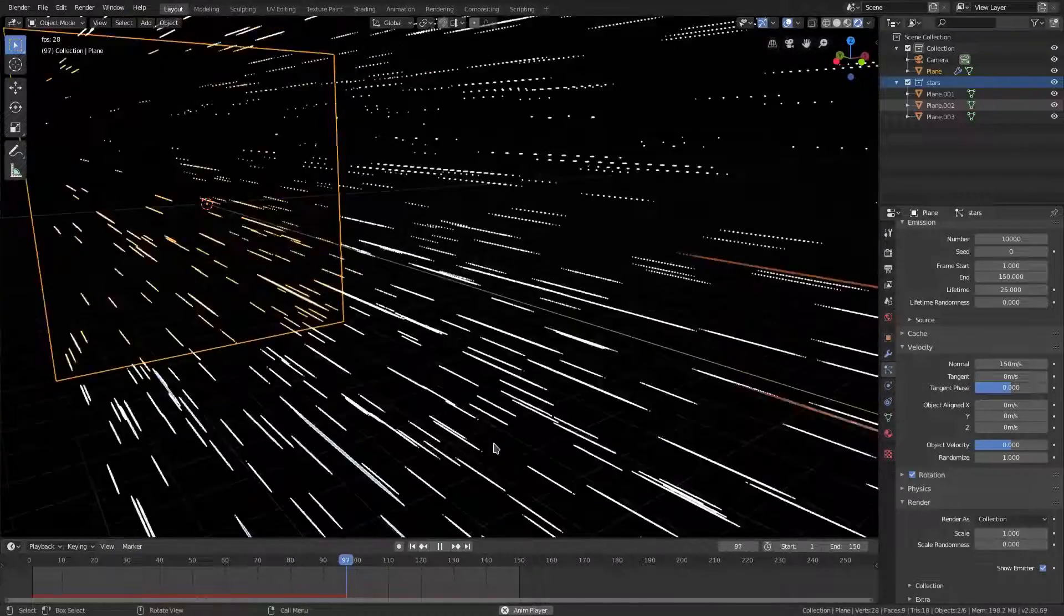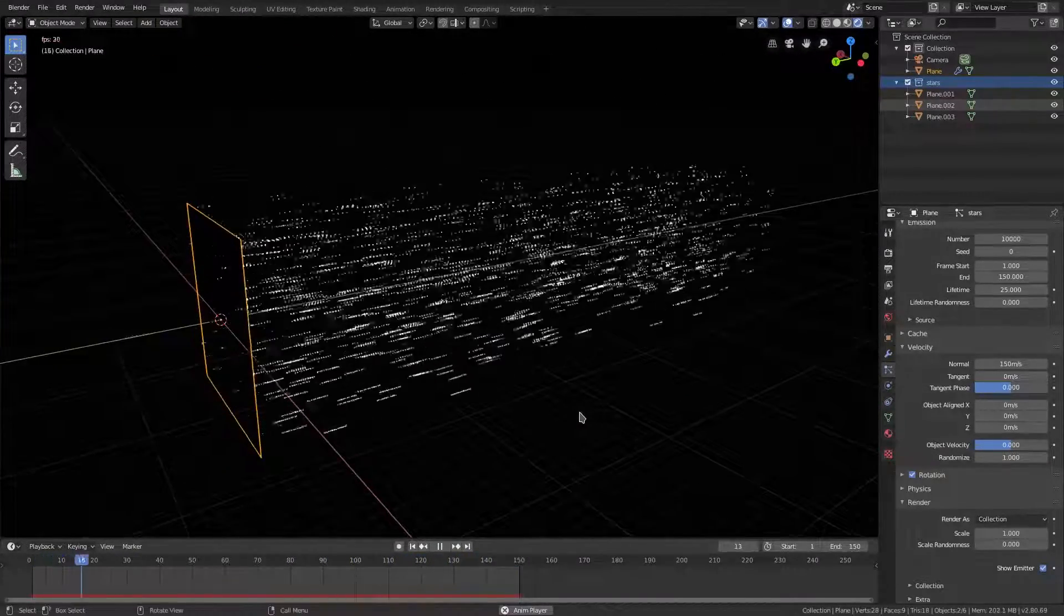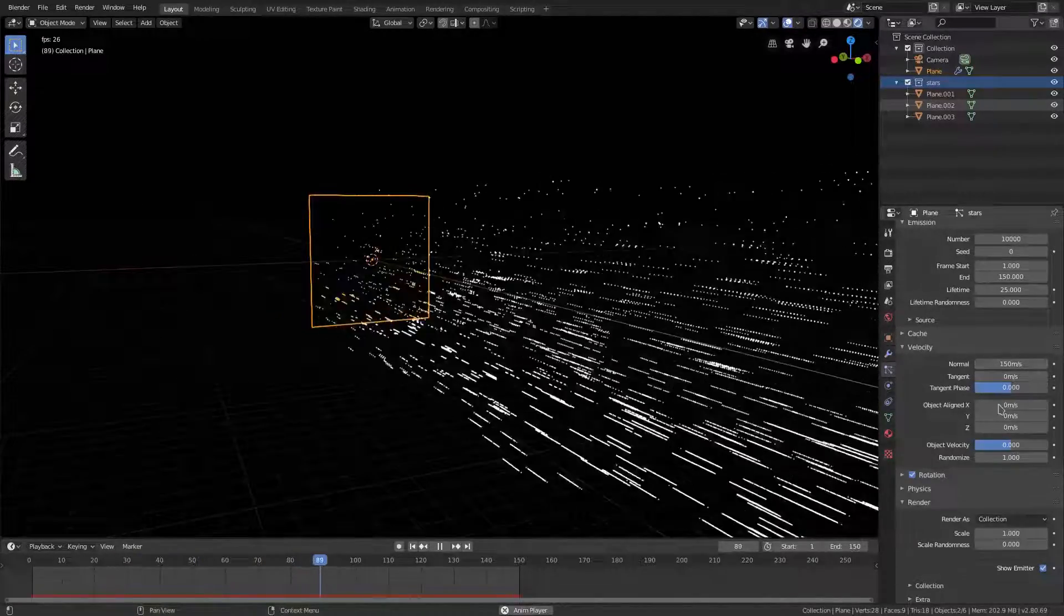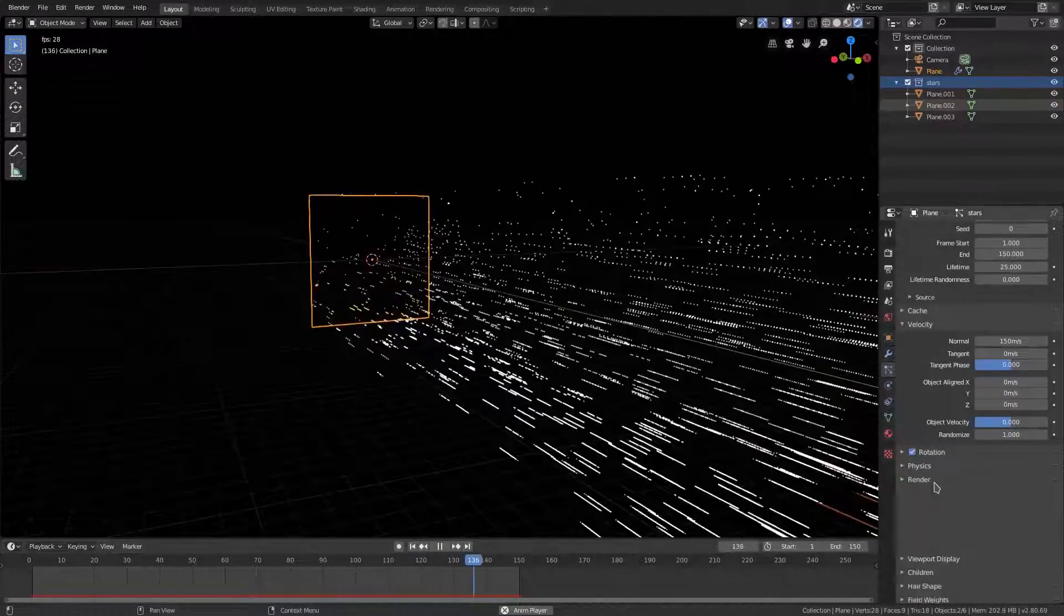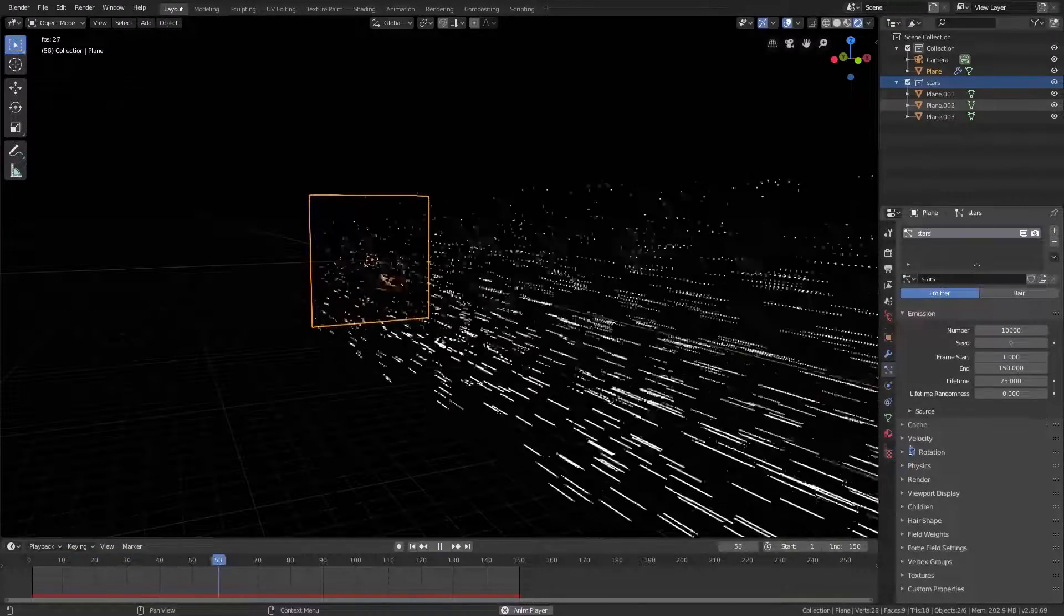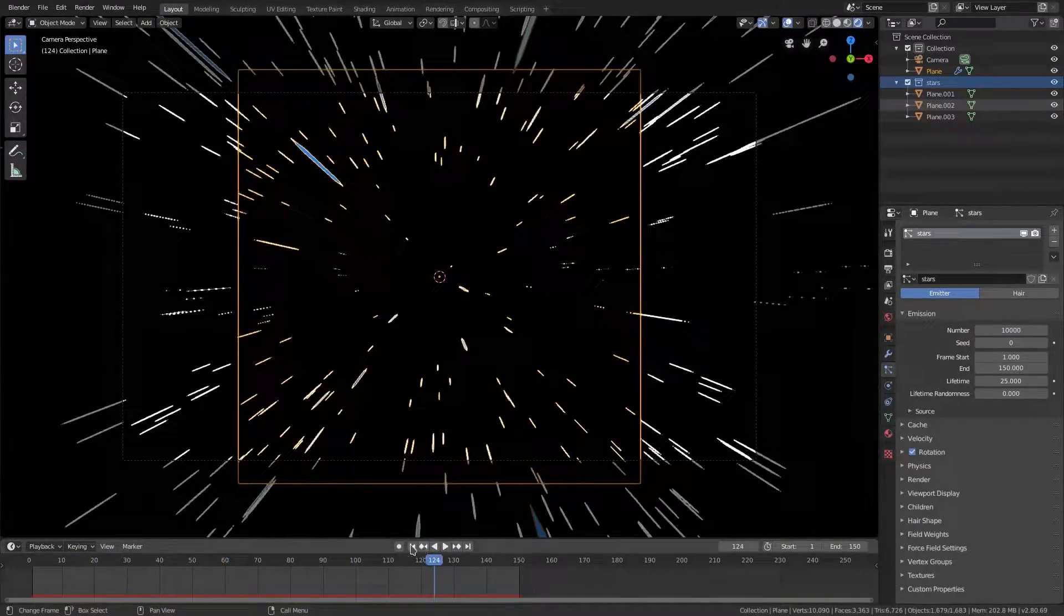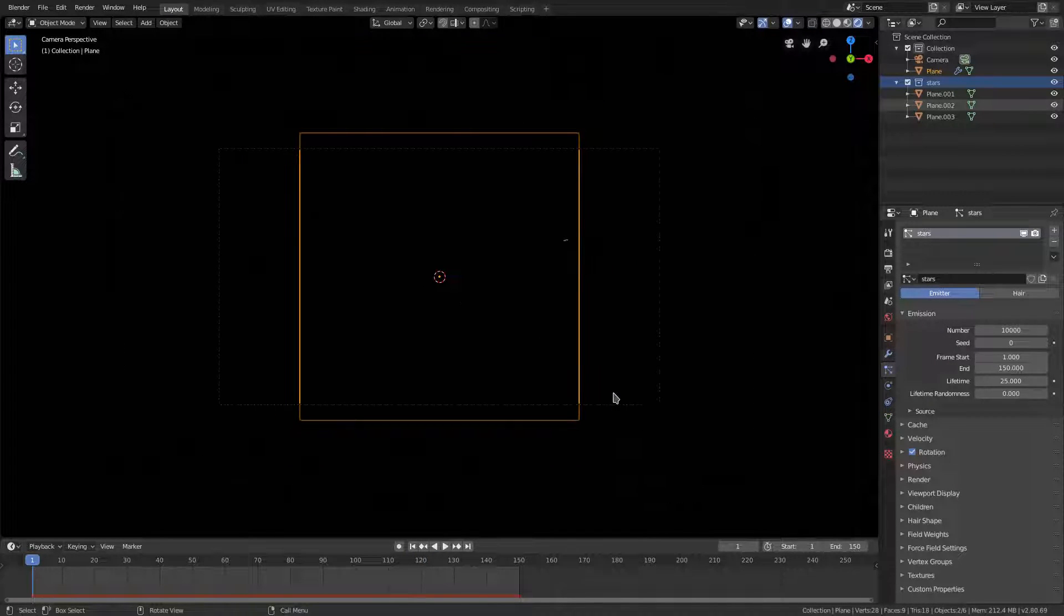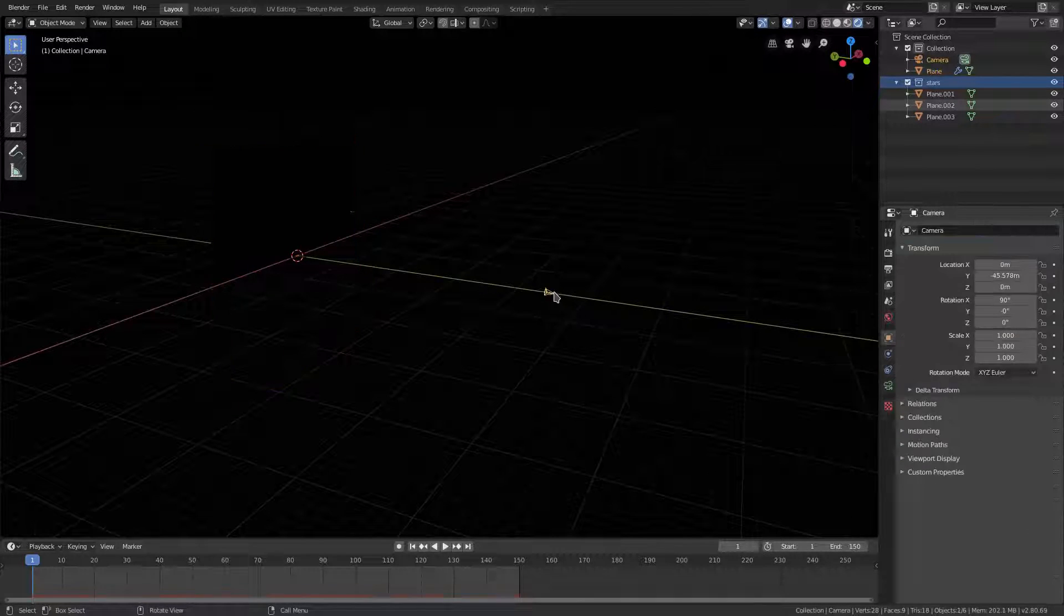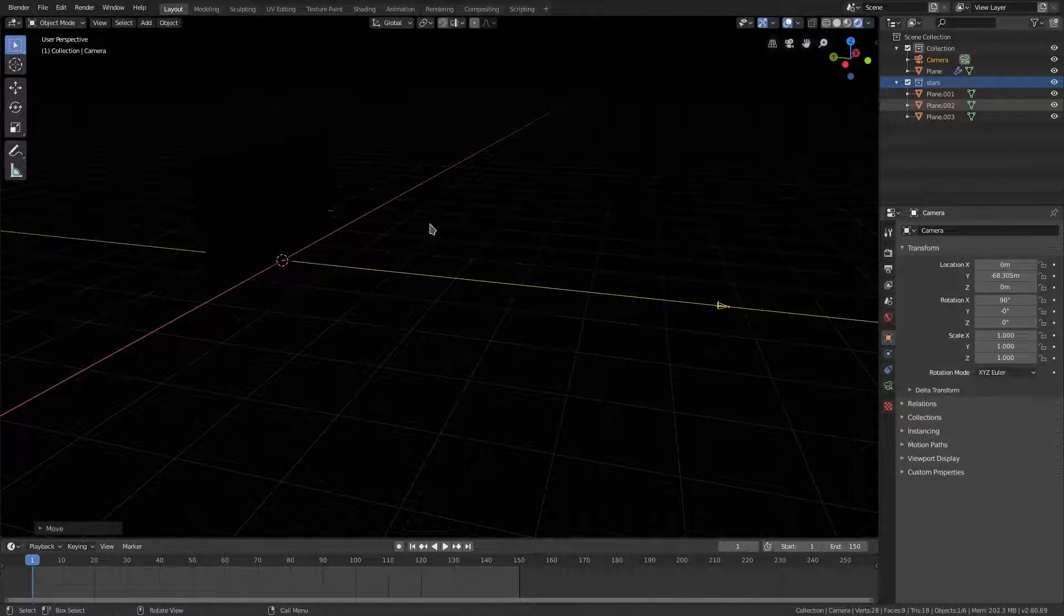If you wanted to scale this up, hit S to scale it up. I want to move our camera back just a little bit more, so we'll grab that camera, G Y, move it back even more. Then we'll select the plane once again. I want this to be super huge.